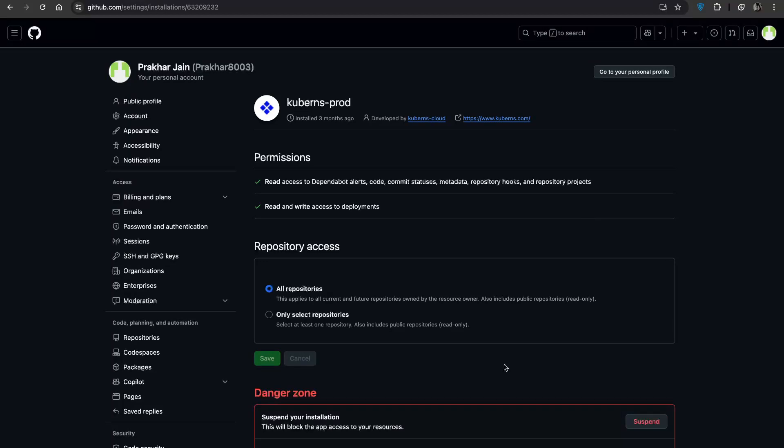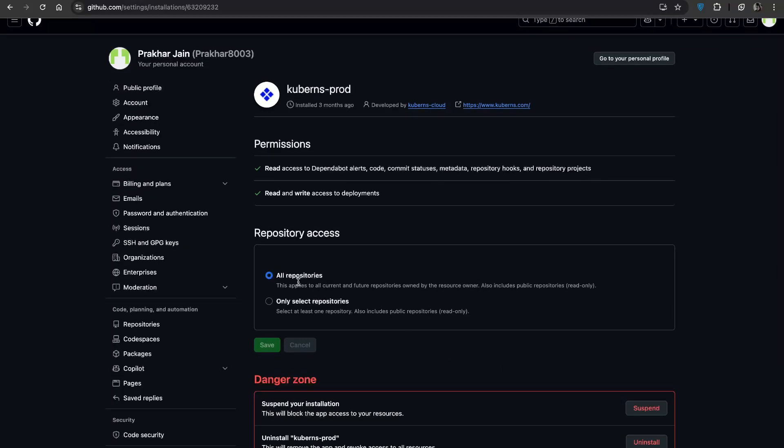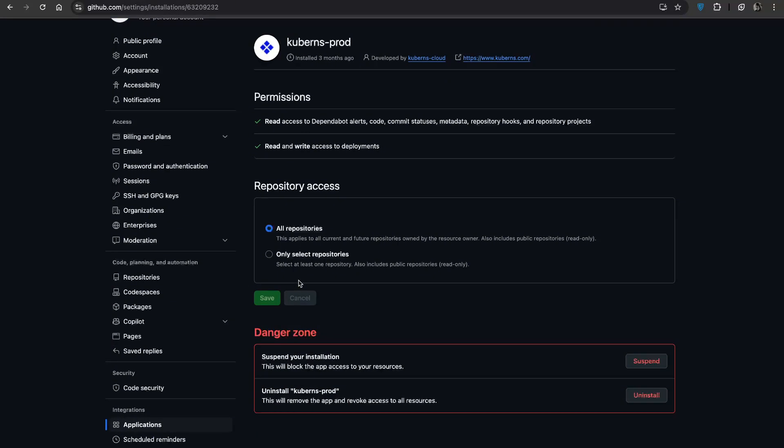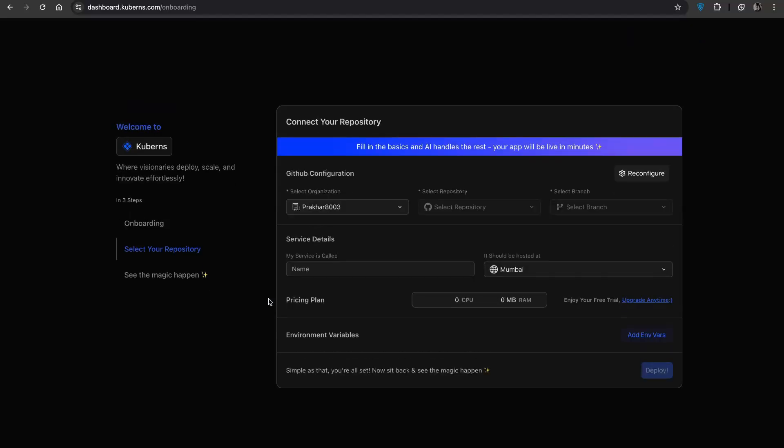Next, connect your GitHub account and grant access to your repositories. I am giving access to all of mine but you can choose specific ones if you prefer. Then click save.